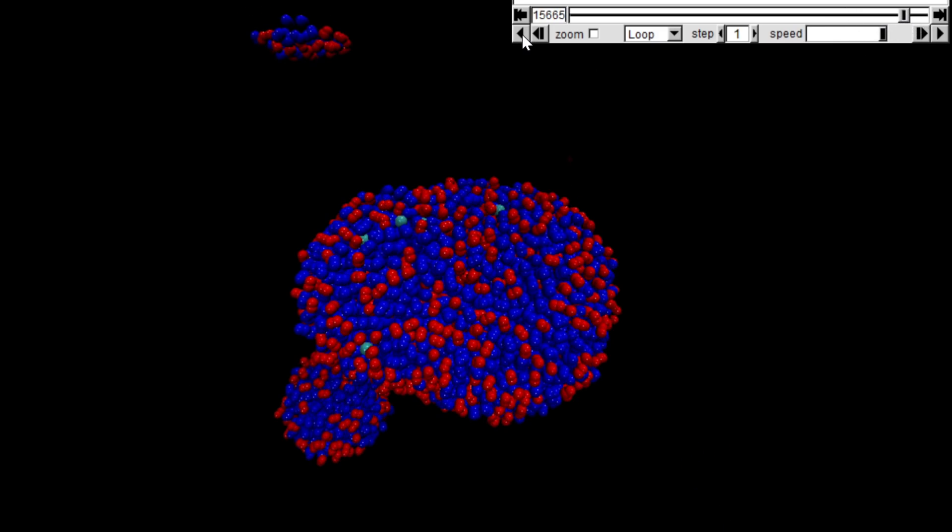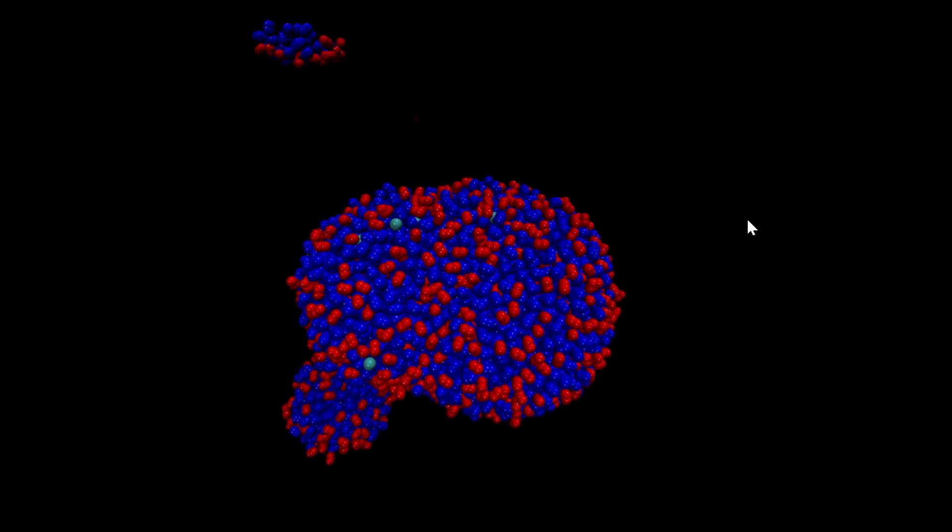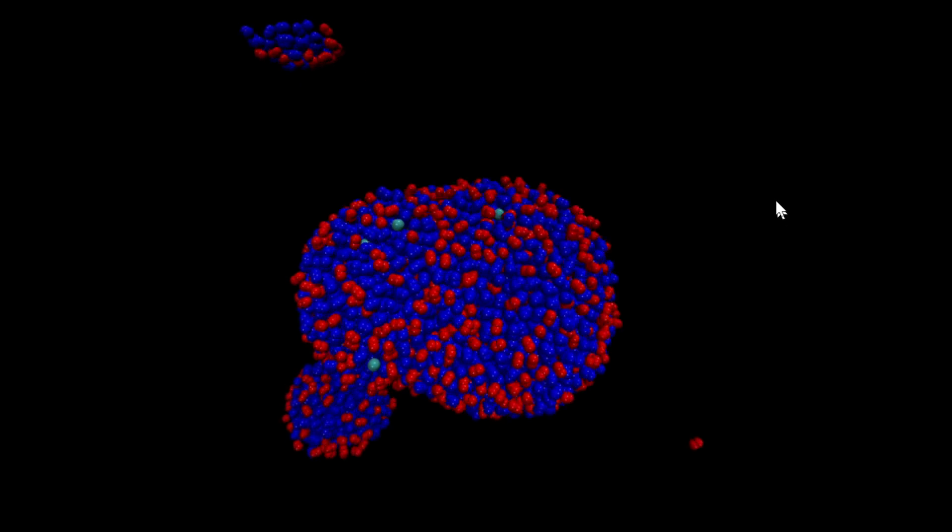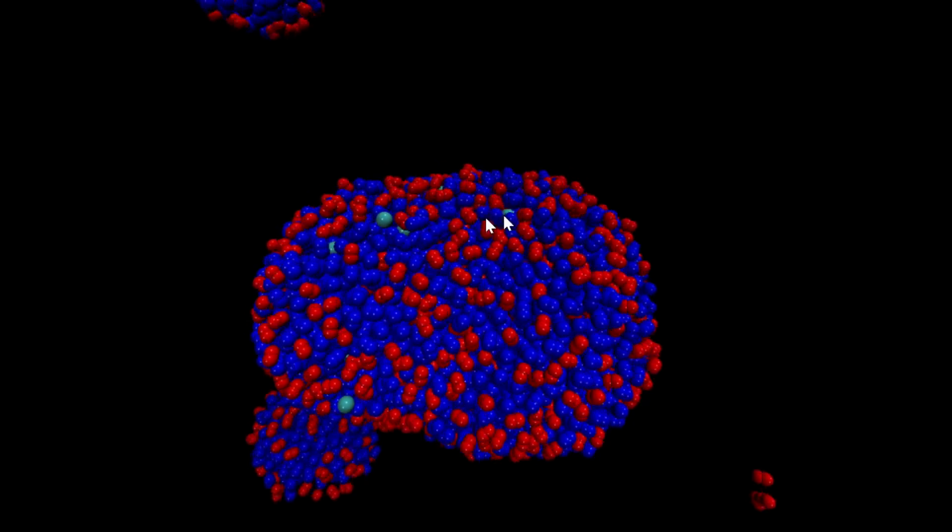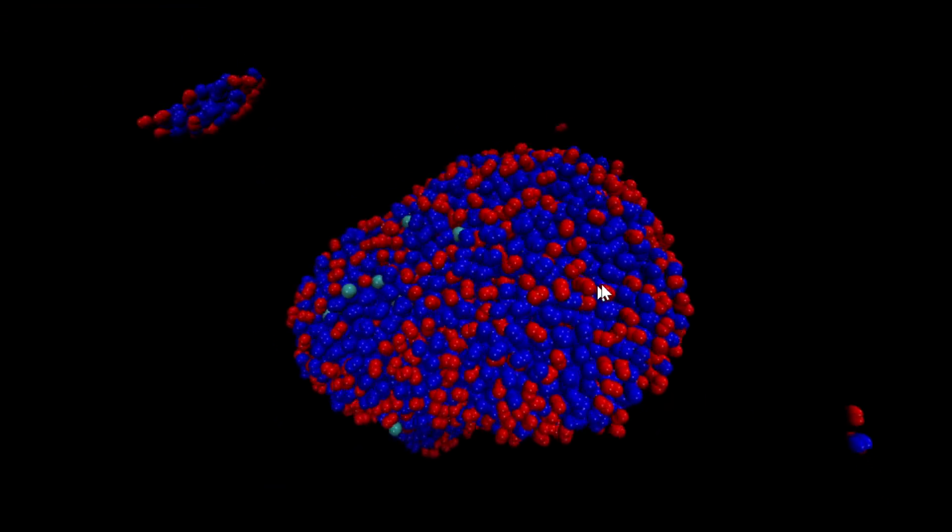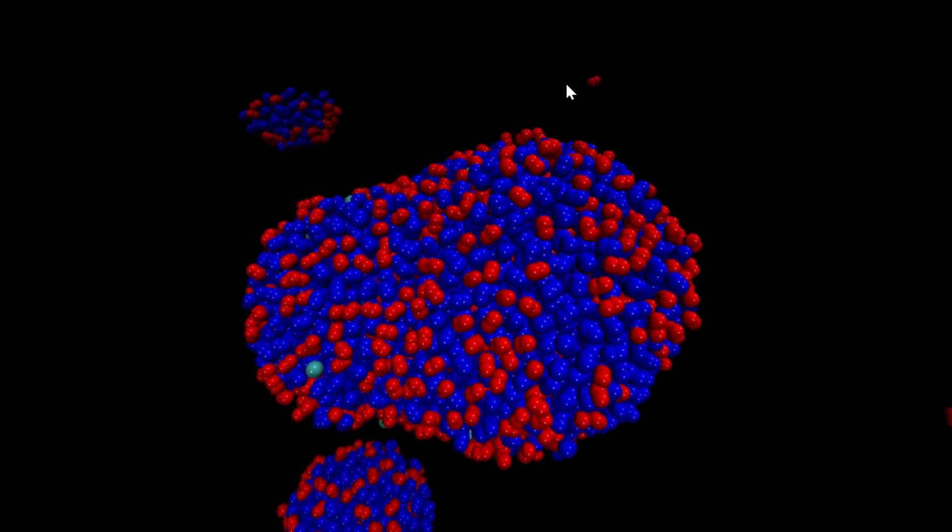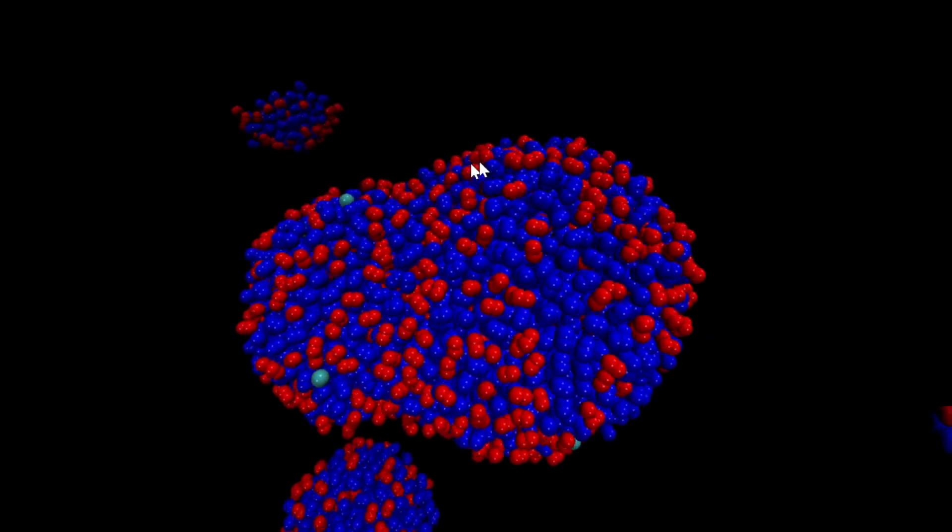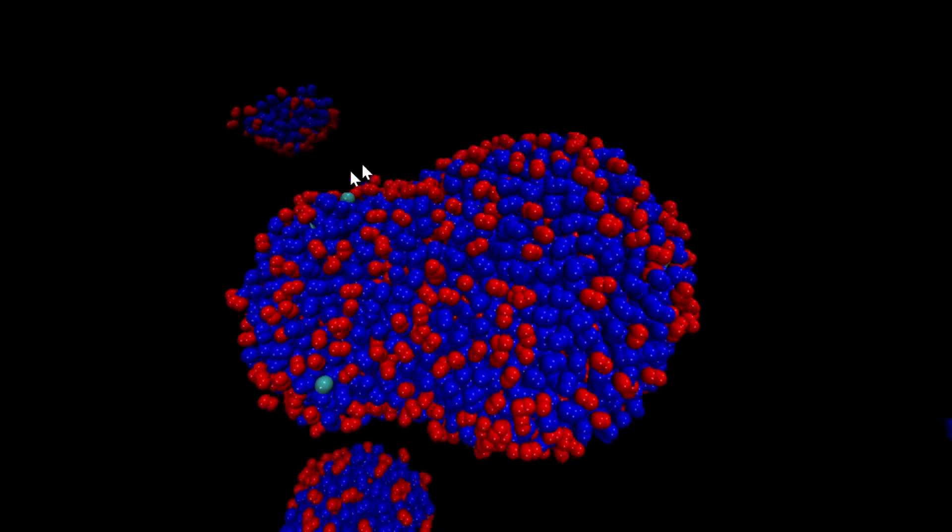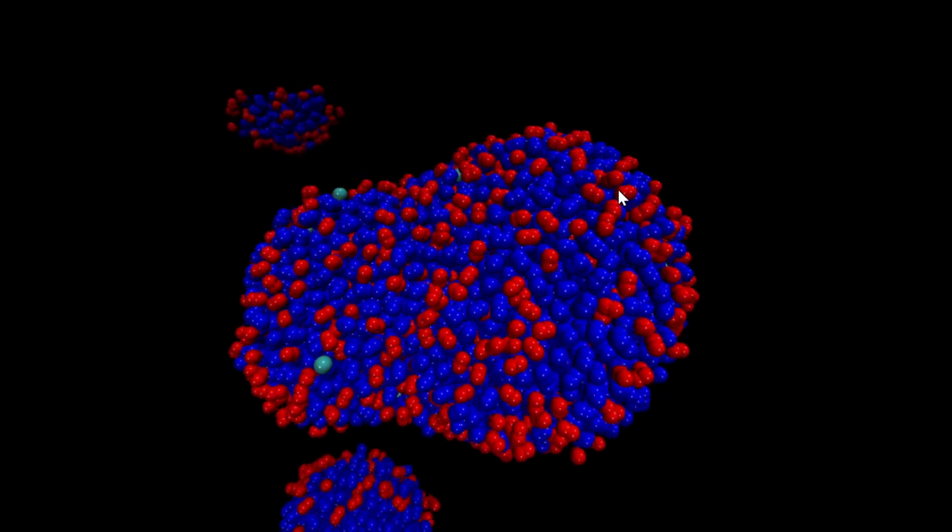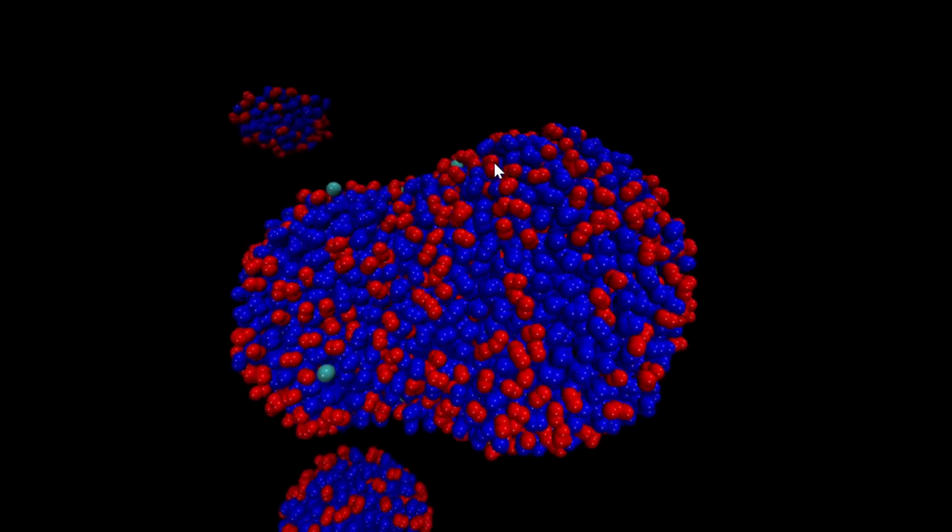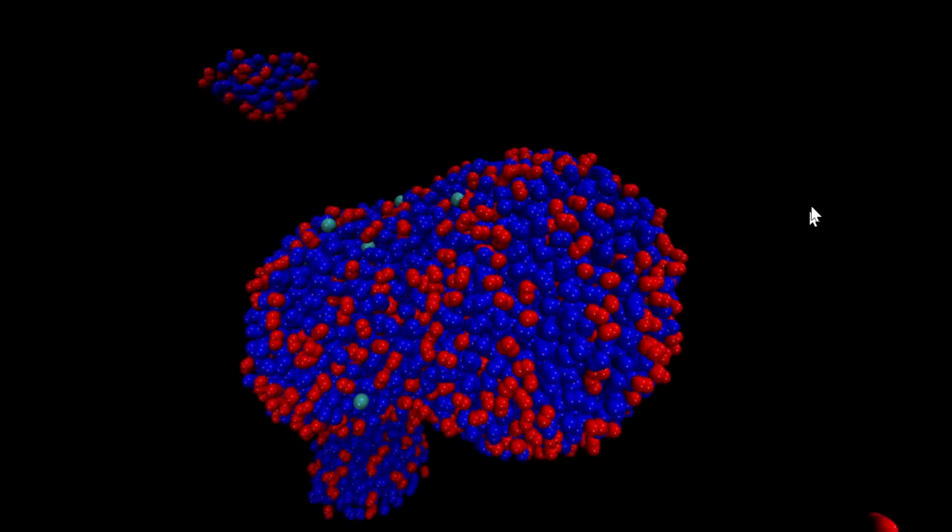The red ones are oxygens, blue ones are nitrogens. It's basically just a physics engine, so the molecules attract each other, and other than that they behave according to Newtonian physics. Hence, molecular dynamics.